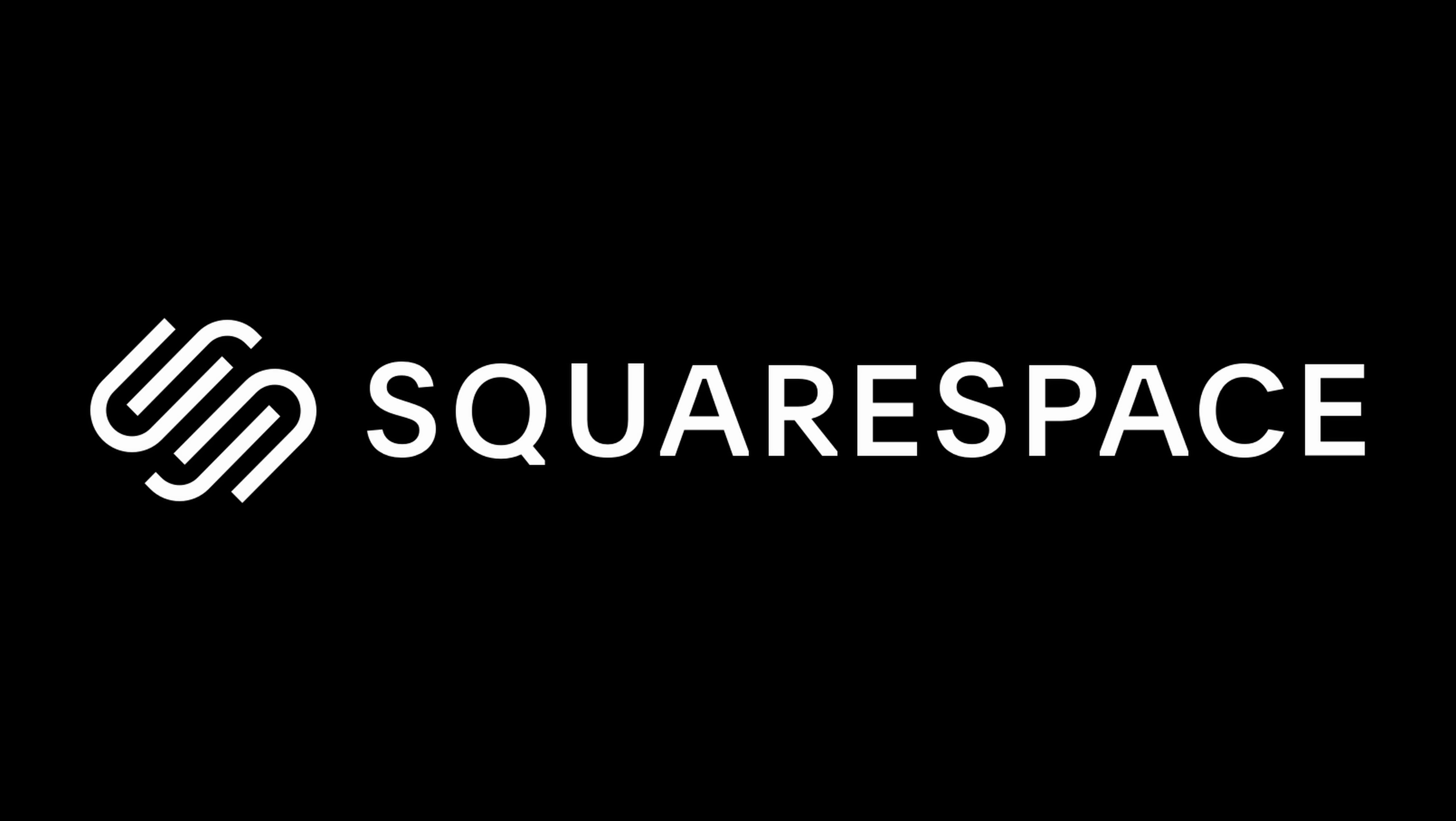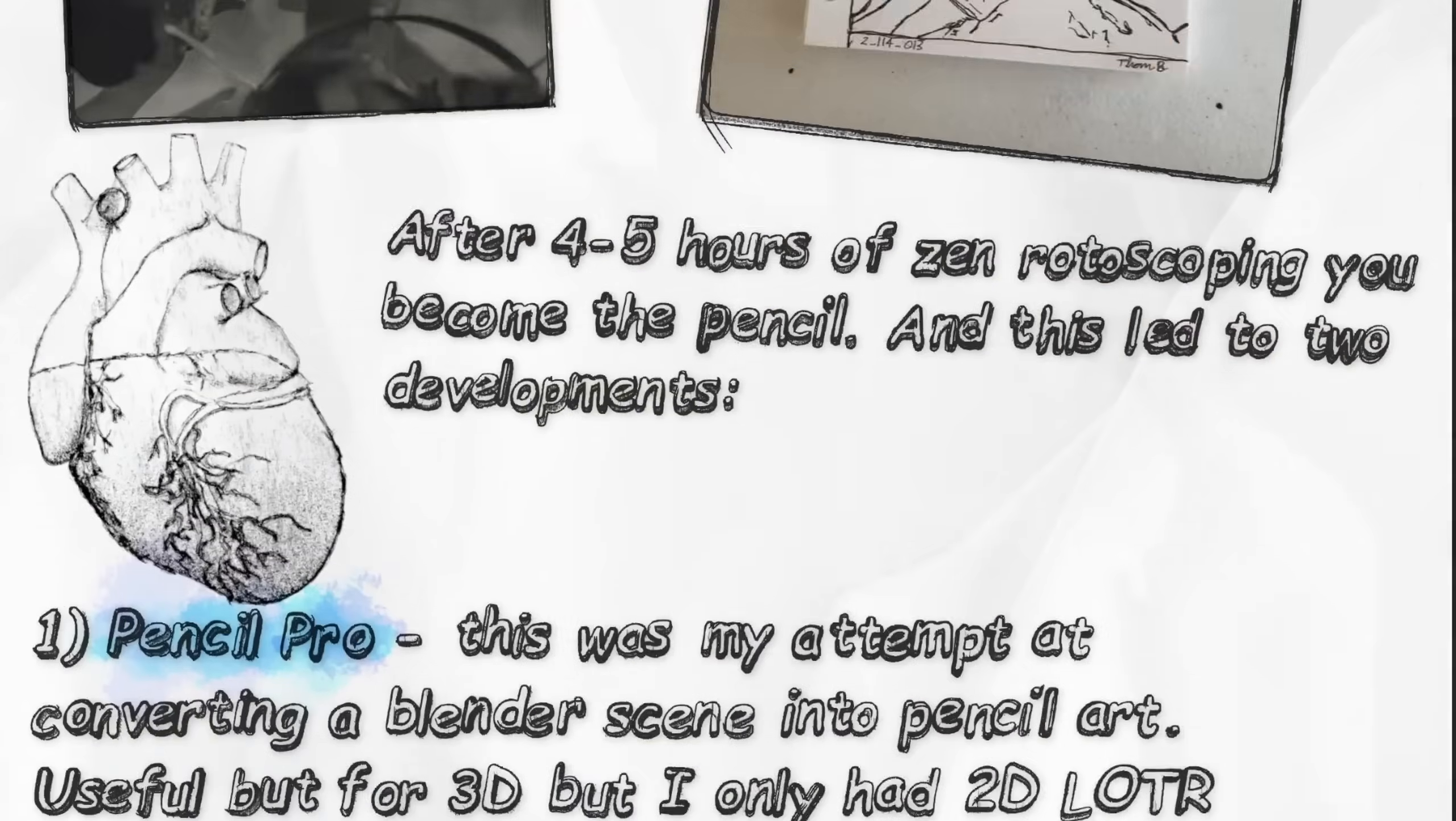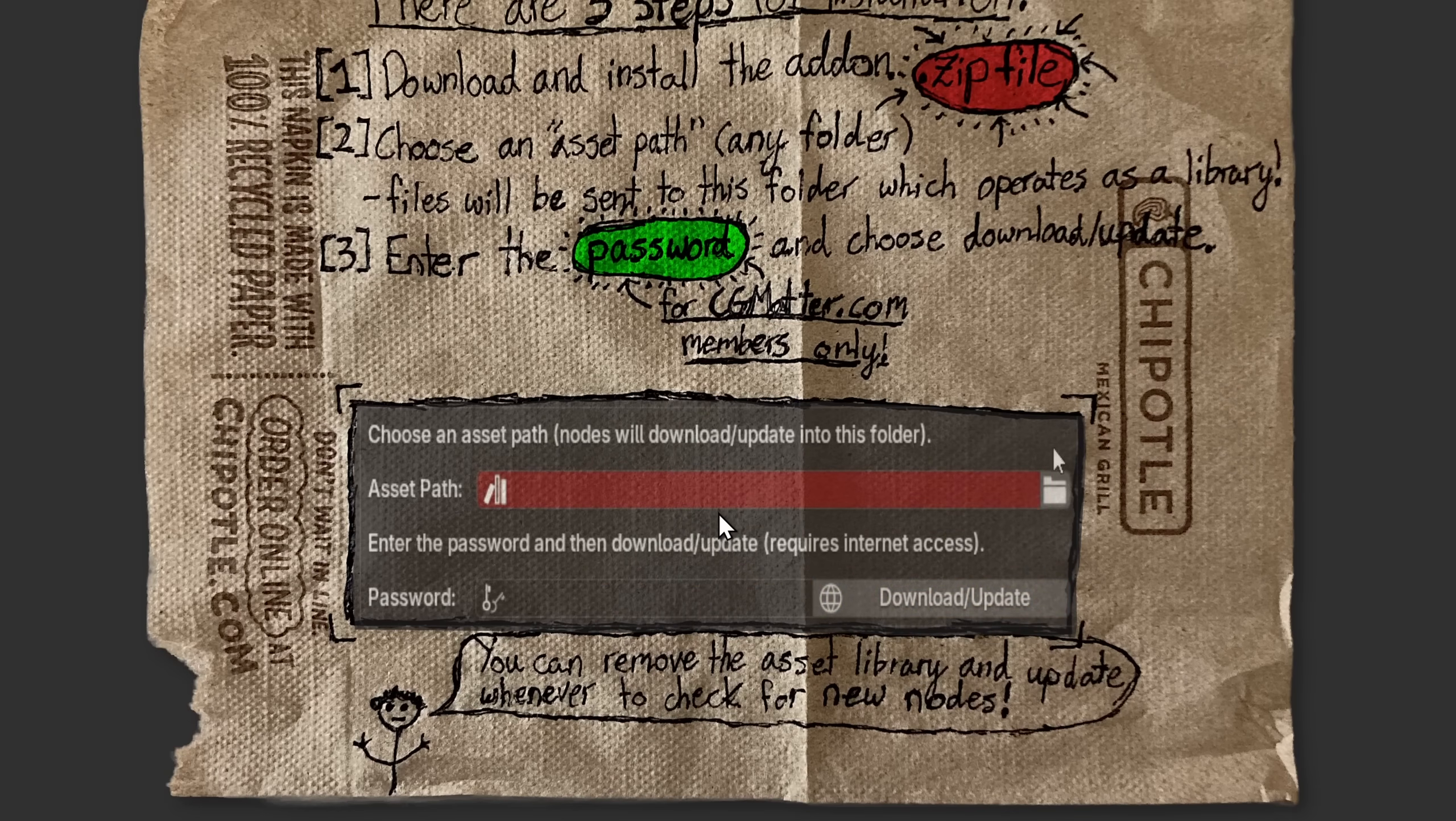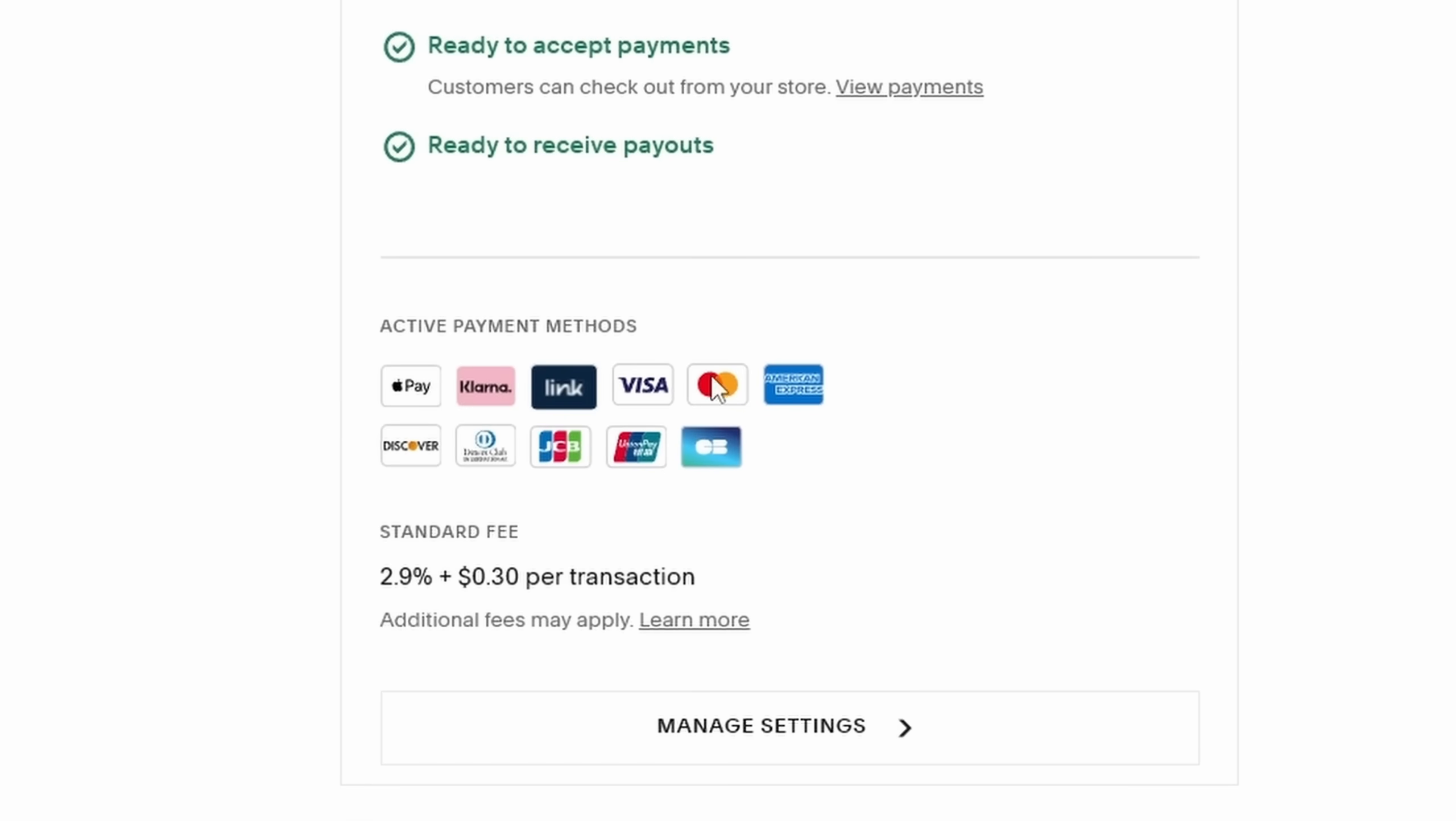This tutorial is sponsored by Squarespace, which is the service I use to make a website, www.cgmatter.com. Their features allow me to host that part of the business, monthly subscriptions with Blender files and nodes and all this. First of all, I run the membership platform with Squarespace's payment system, which makes it effortless. It's all integrated. Second of all, I have a bunch of assets,